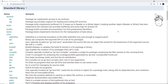Go comes with a very lightweight set of functions and features right out of the box. It doesn't come with many methods for strings, integers, or arrays or anything like that. However, it does provide us with a standard library of packages that we can use.